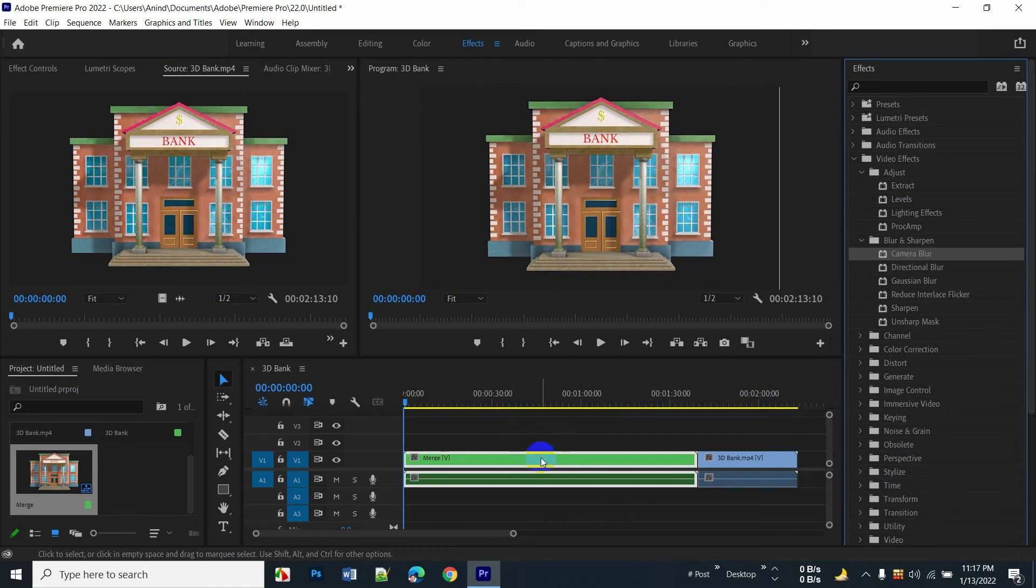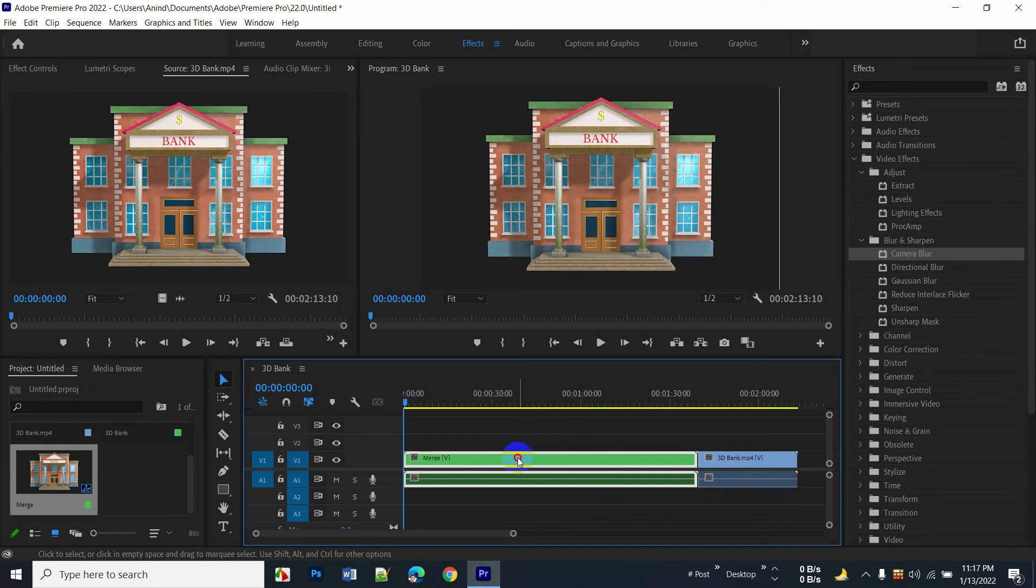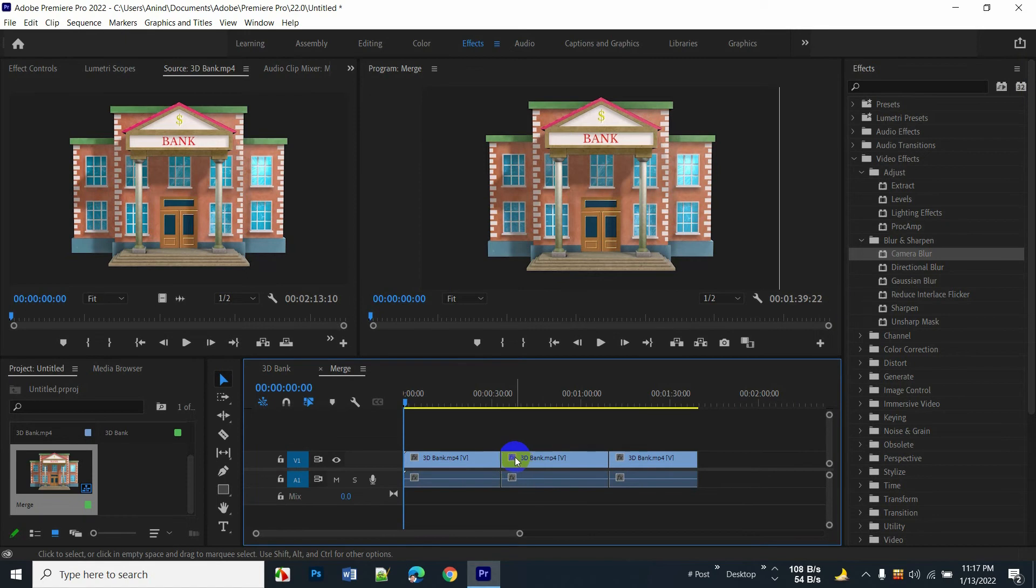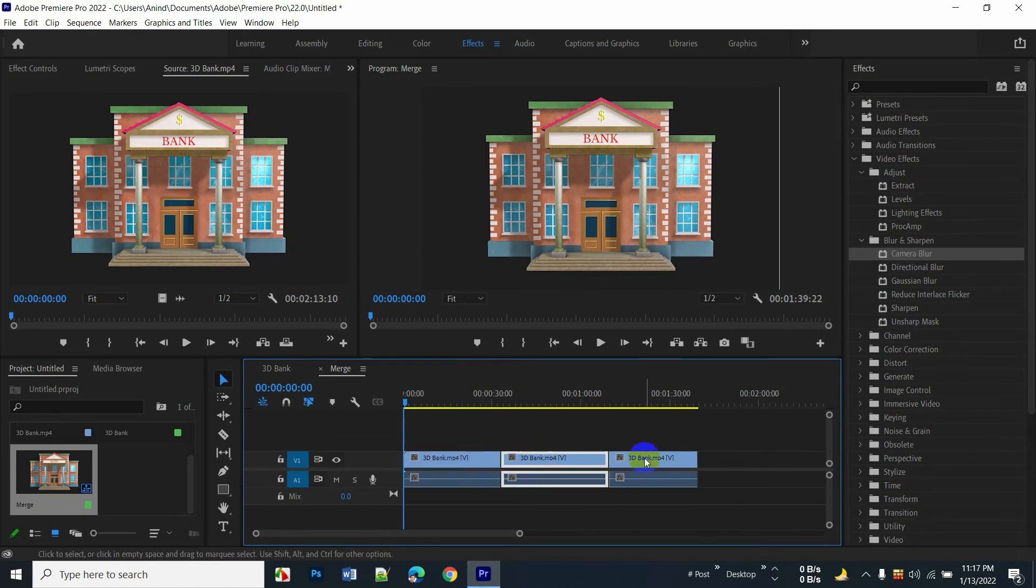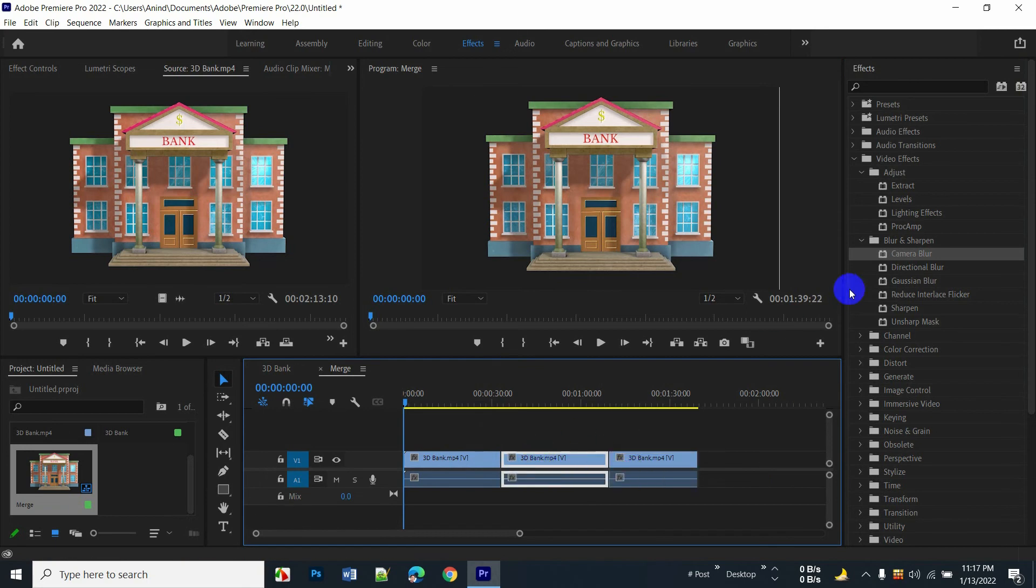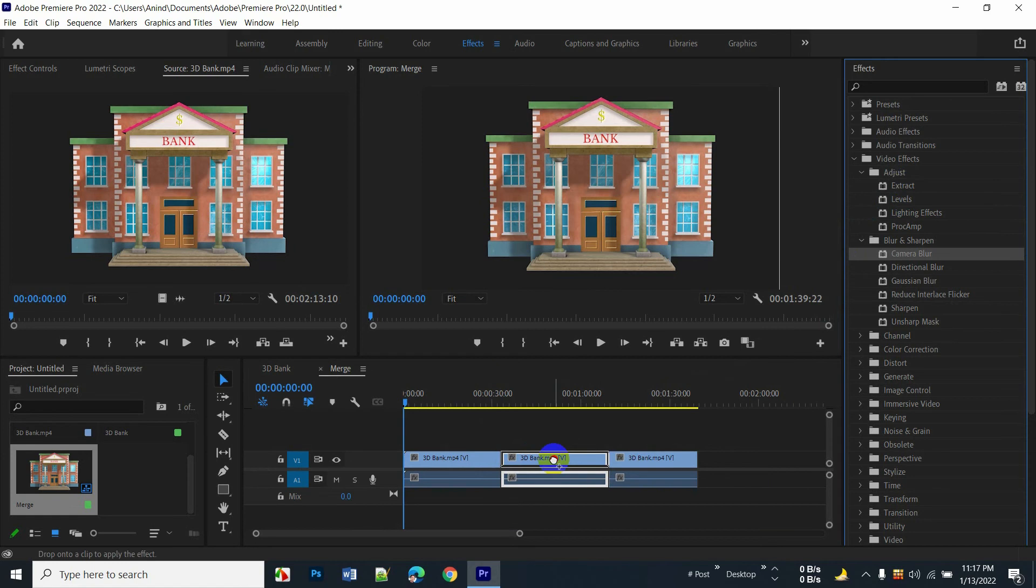After merging all of the video clips, I also have the ability to edit the specific video clips. For doing it, you must need to double-click on the merged clips, and here it shows all merged clips. You can easily add any specific effects into one video clip.